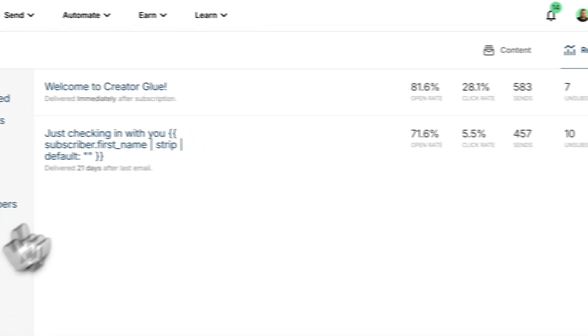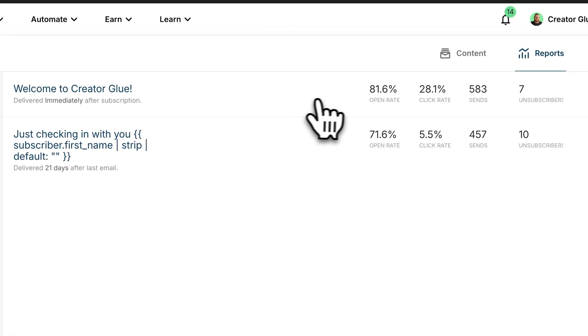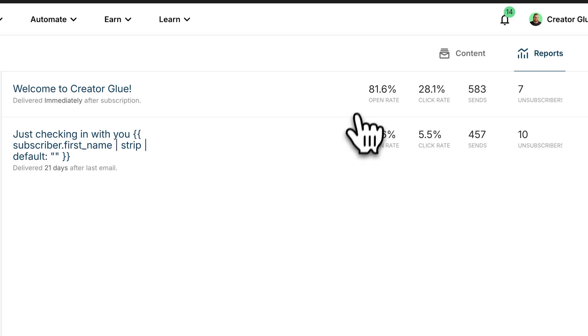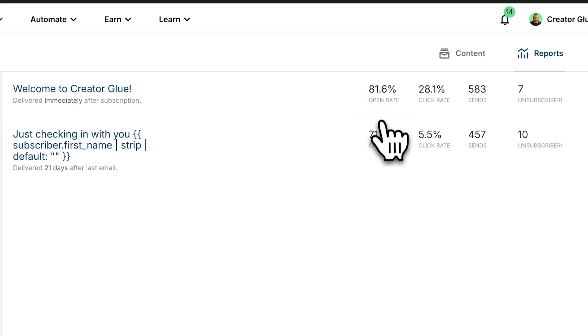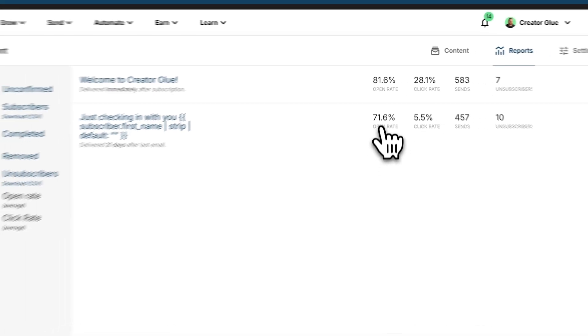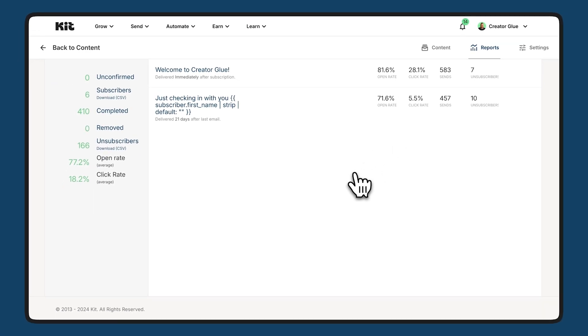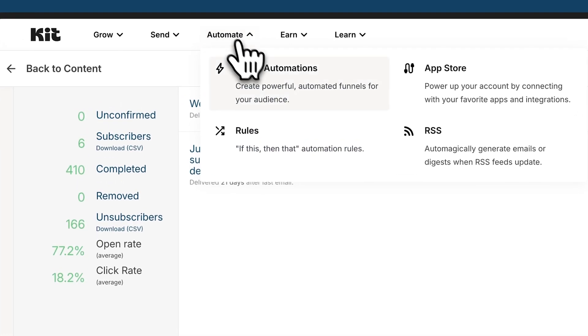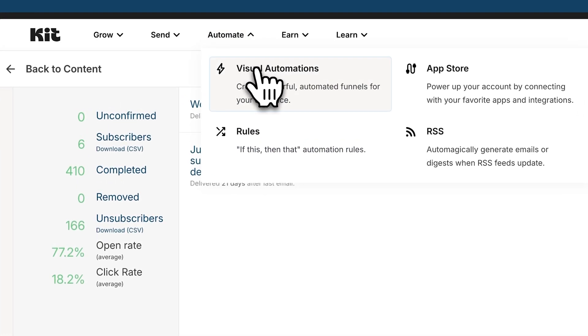And if we look at the right side here, we can see an individual email breakdown. 81% opening this first email and 71% opening the next. So let's take a look at how we put all this together. How do we get subscribers into these sequences? Let's go again to automate visual automations.